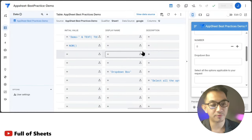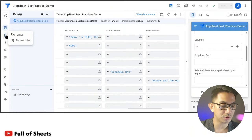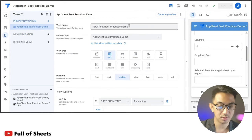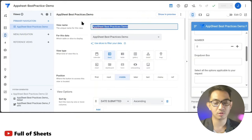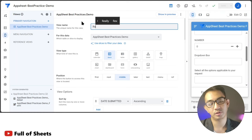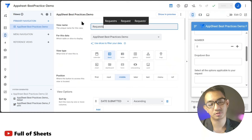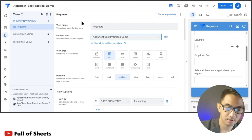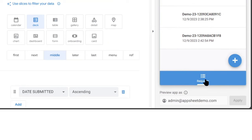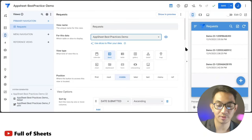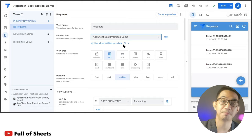You can also customize your view names — for example, calling this view 'Requests' instead of the default name. This gives the app a cleaner look by customizing the view name as well.